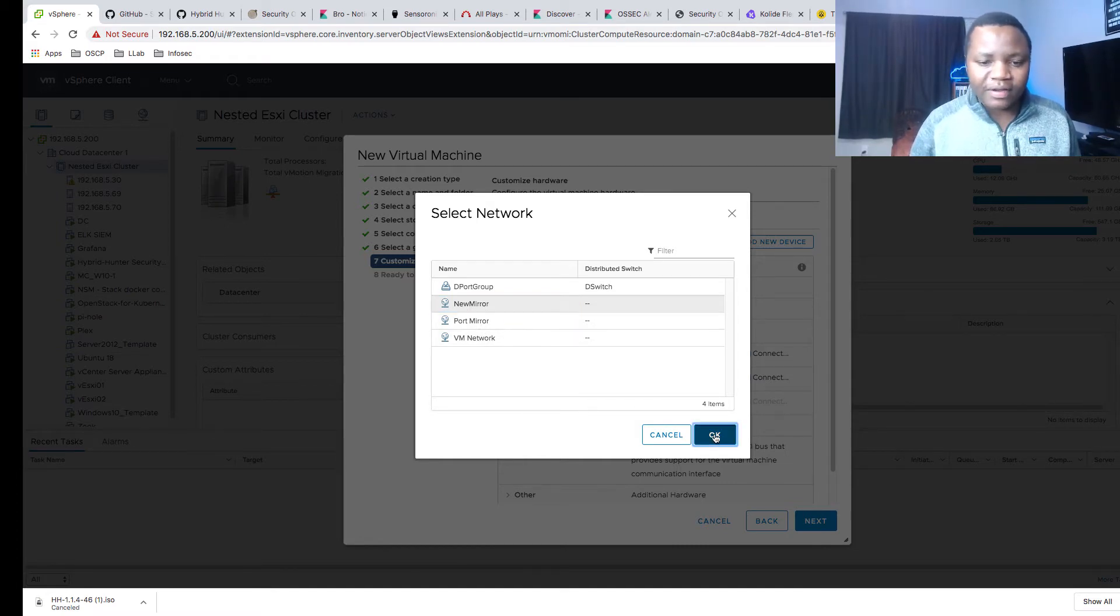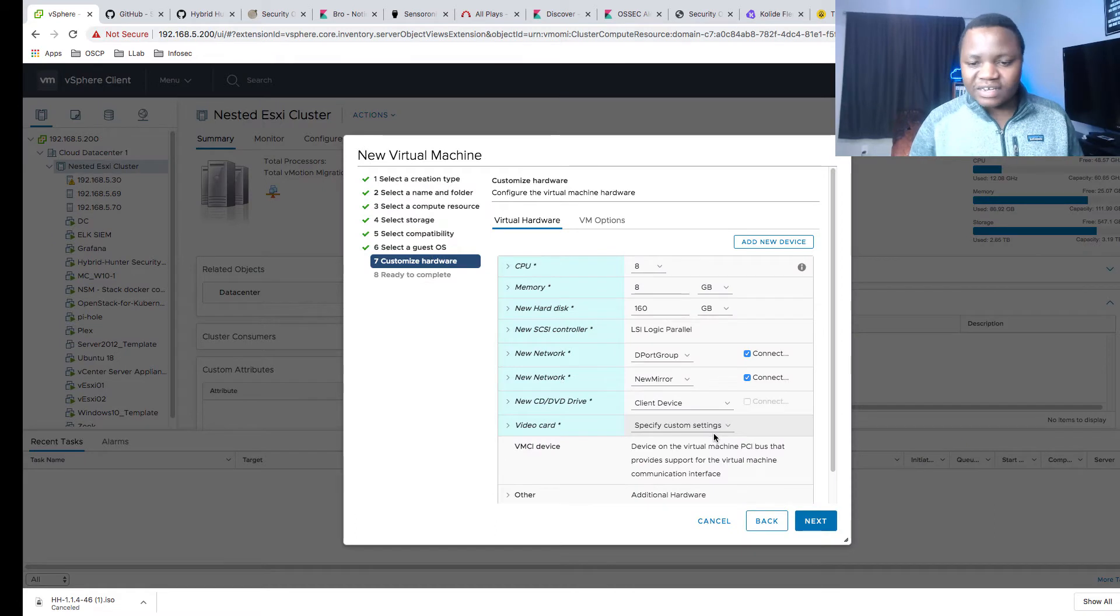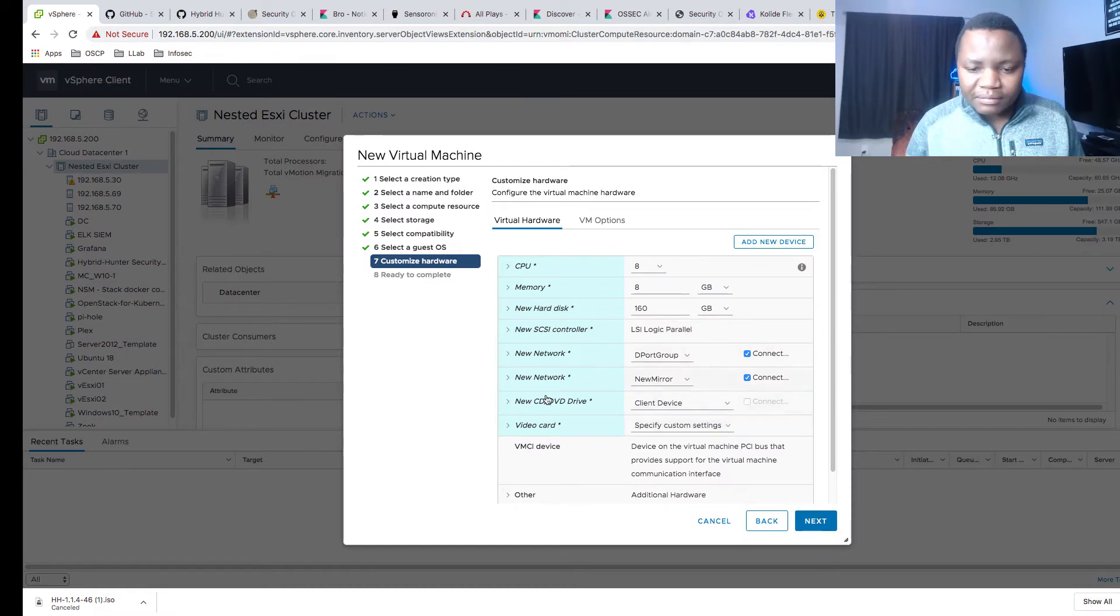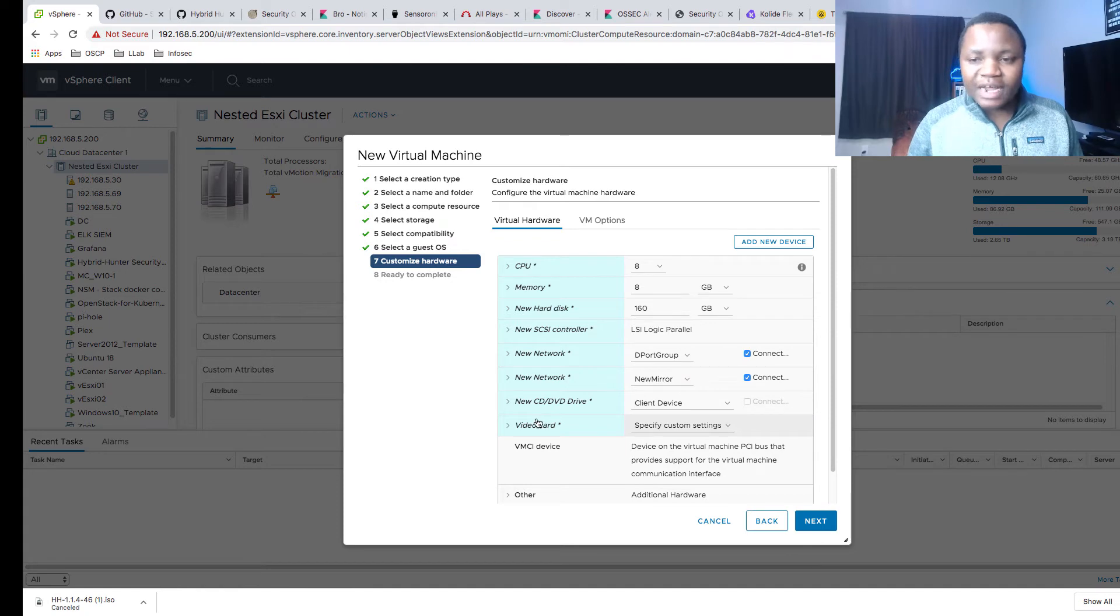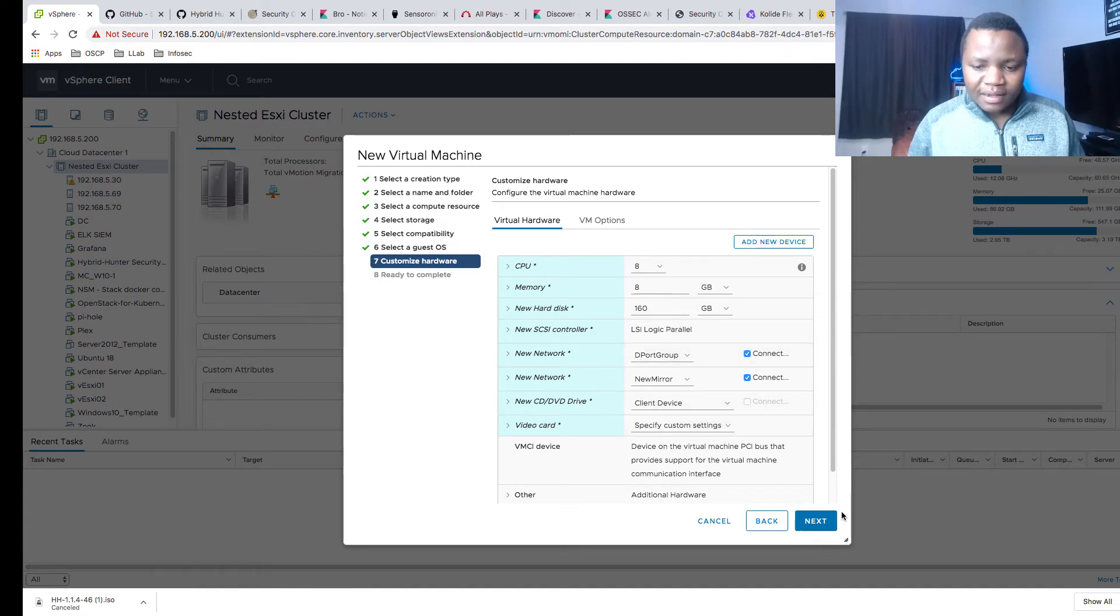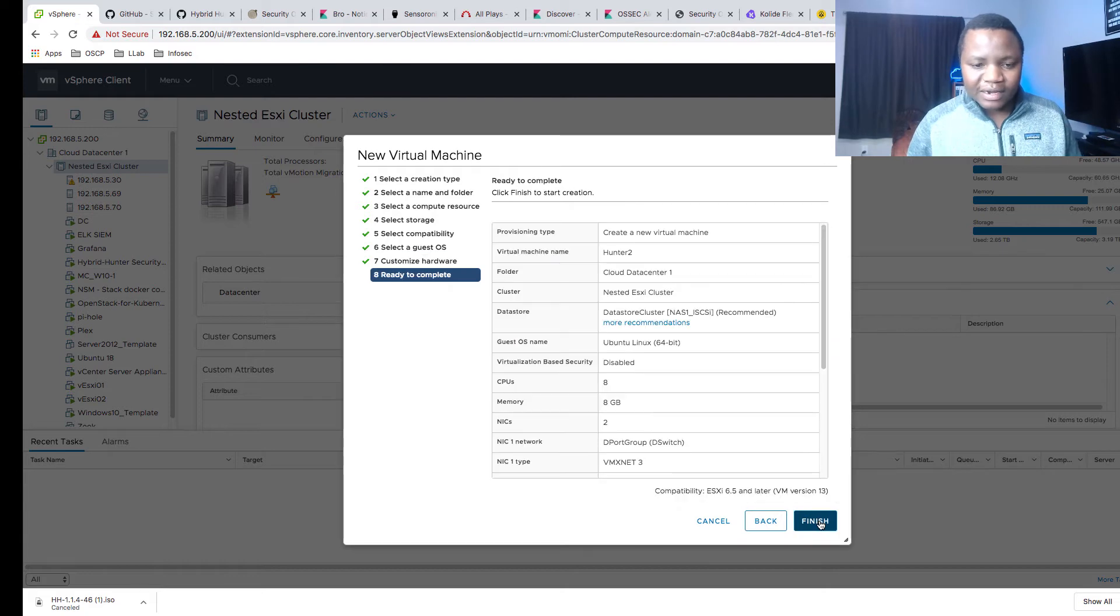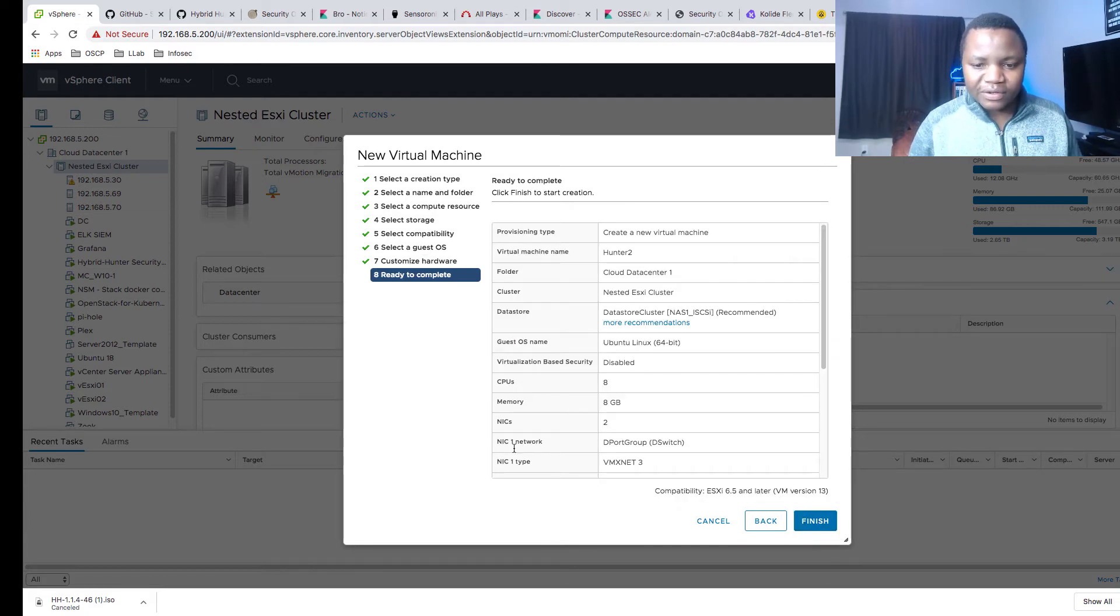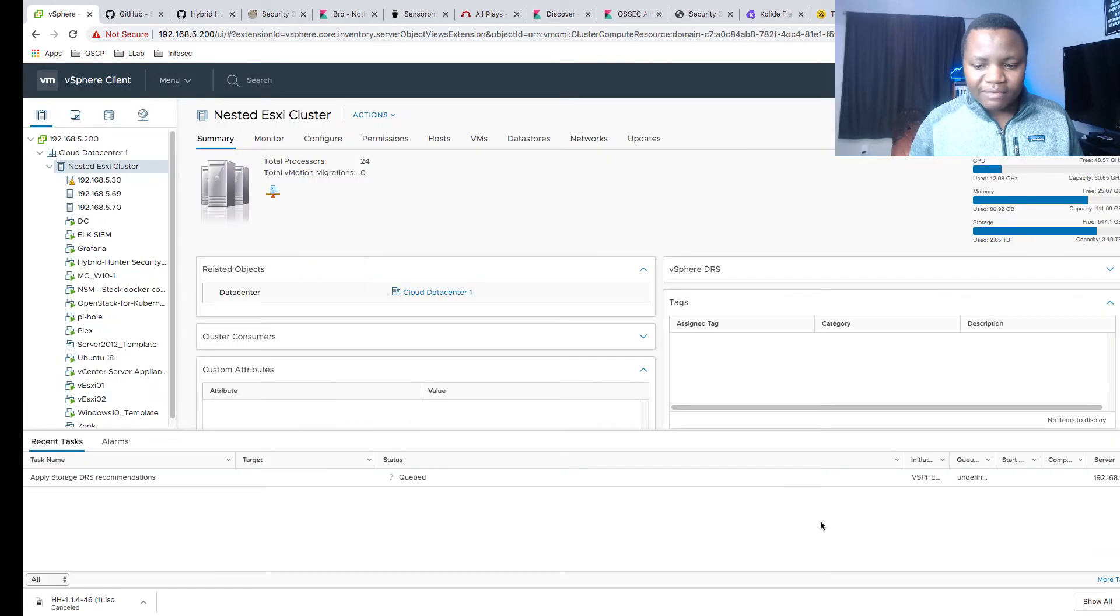I have one network. This one I want it to be in my distributed switch port group. Then the second one, I need to add a new device, new network adapter. This one I want it to be in my new mirror. That's where I'm connected. I have another one called port mirror and I have another one called new mirror. This is just in VMware creating a mirrored port. I showed you in my previous videos how to do this. Then say next. You verify that everything is good, and then finish.